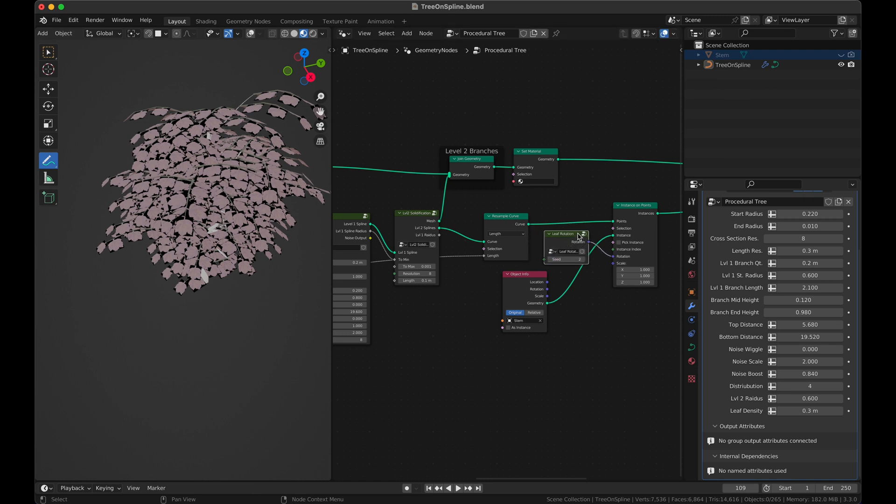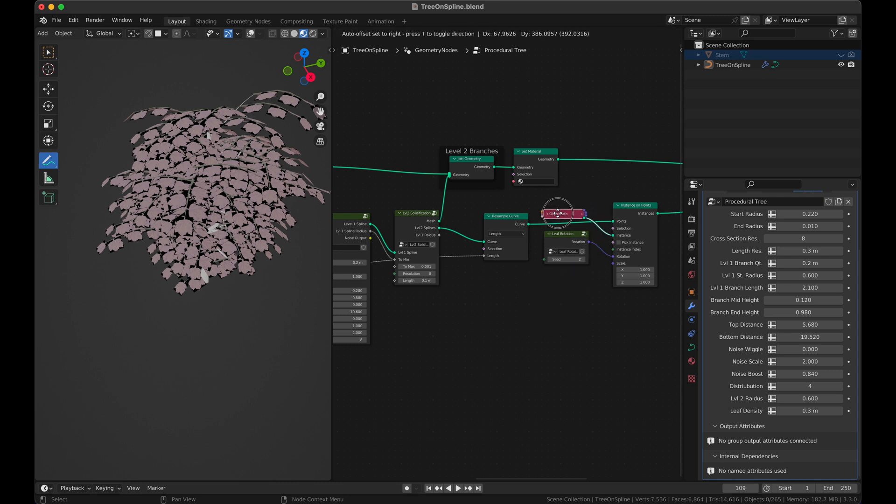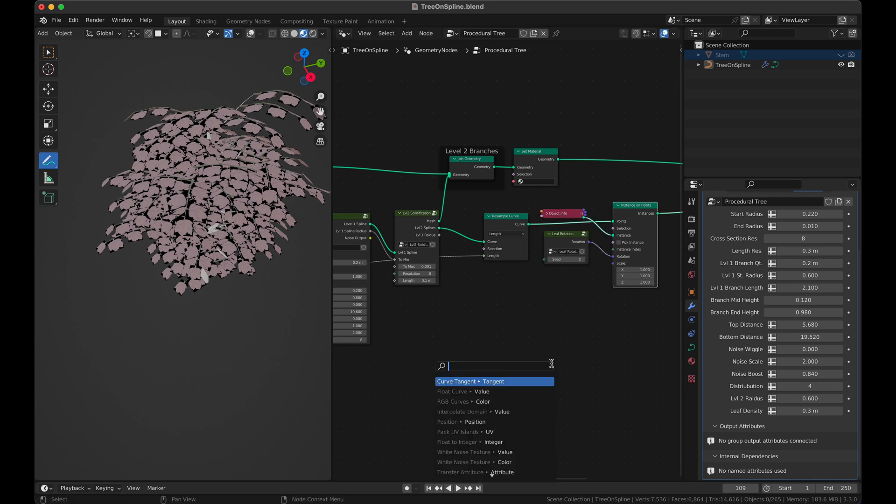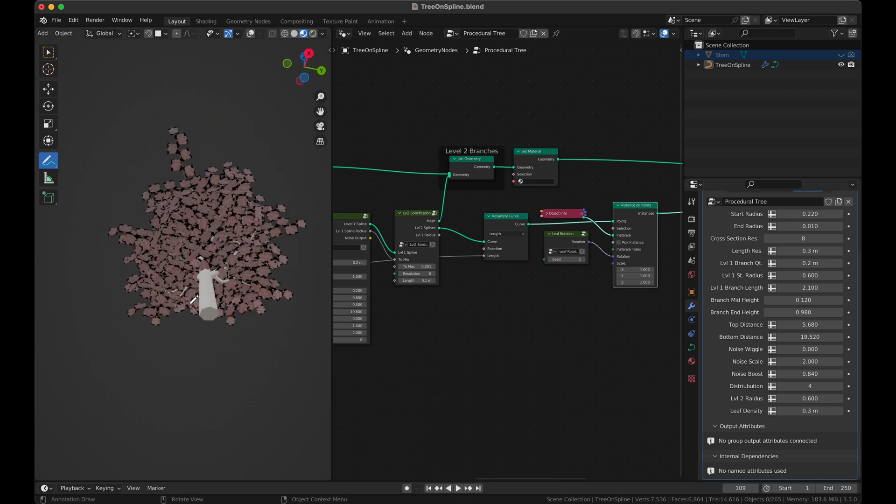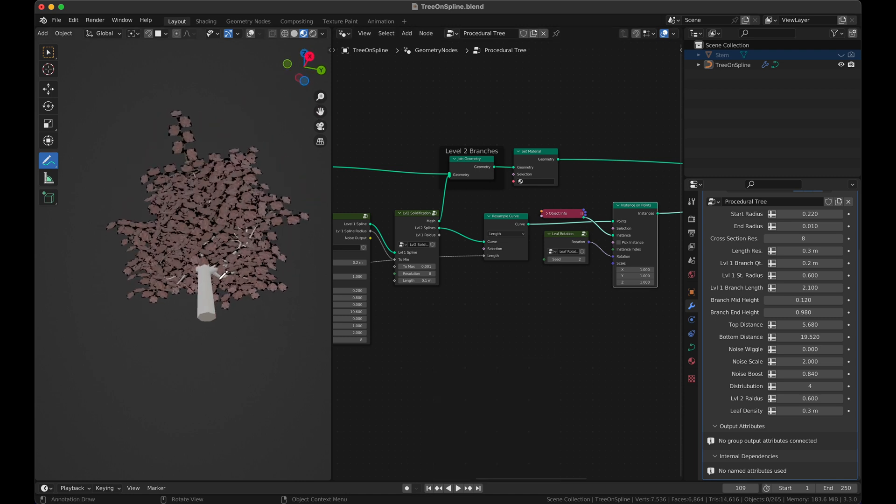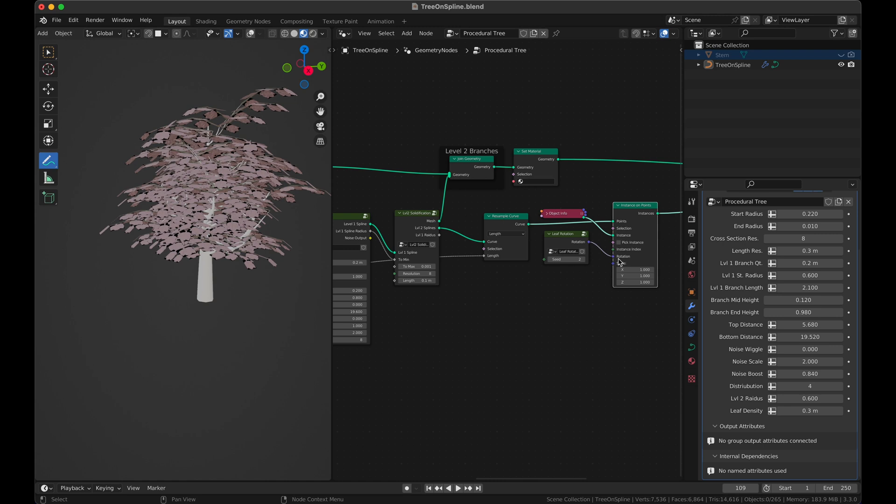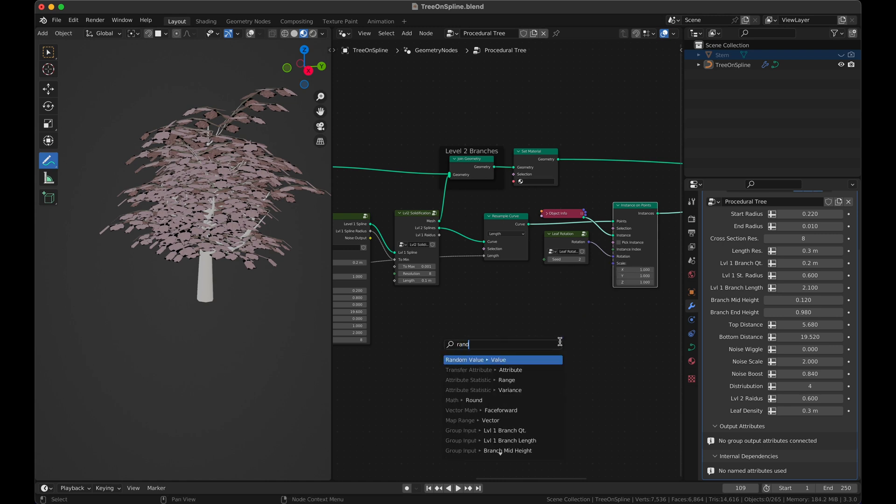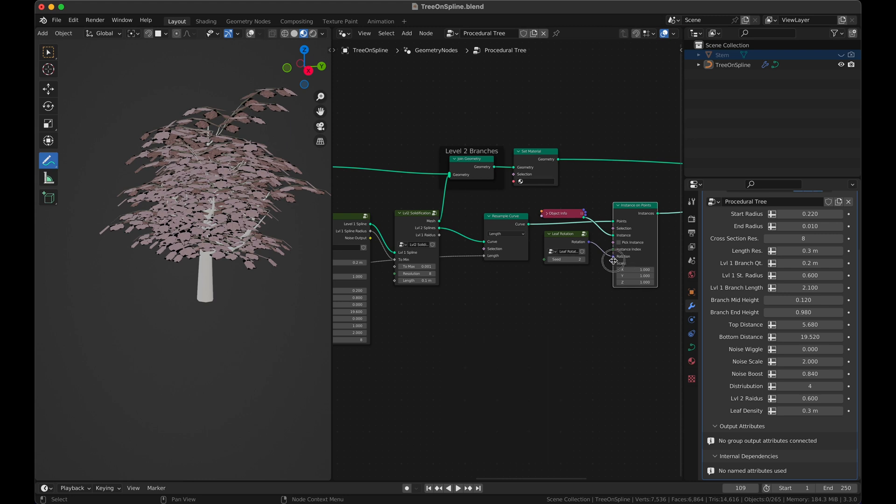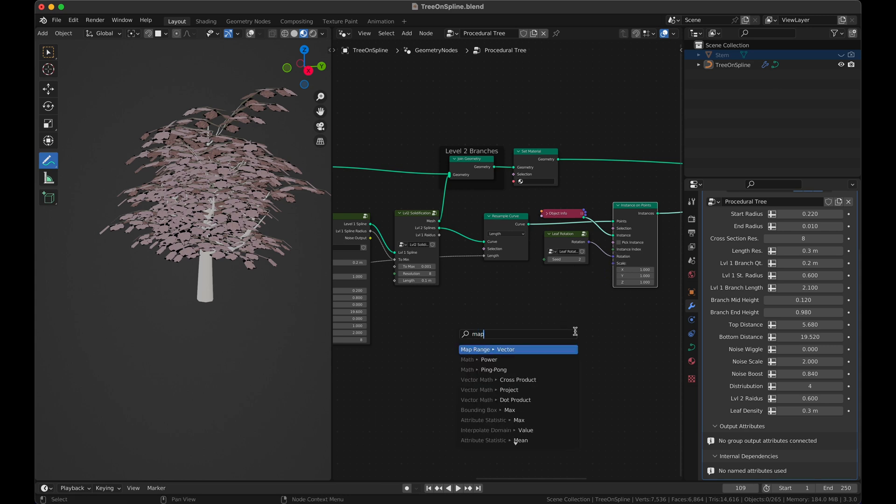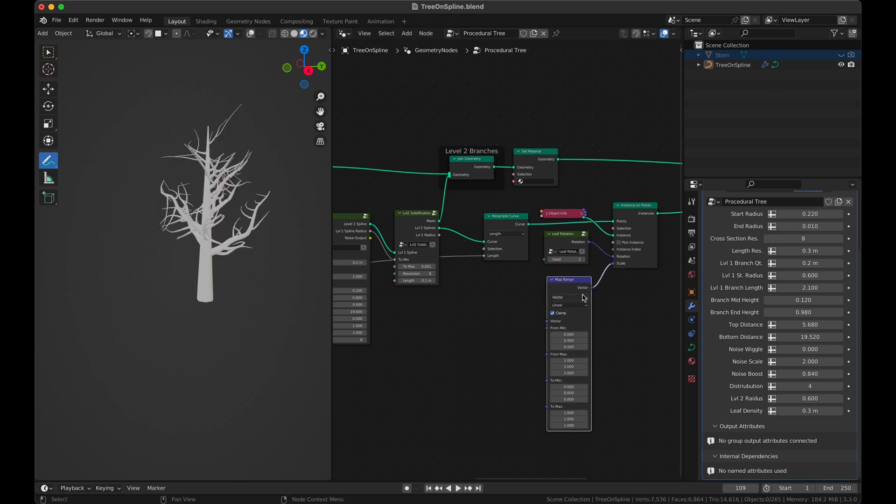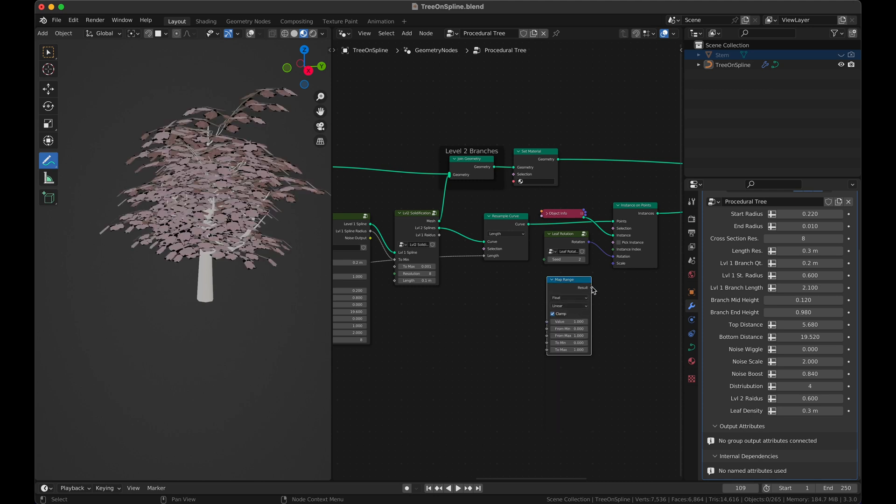But the scale is too much. For the scale, what we will do is, let me just clean this up a little, the scale is going to be a factor of the splines. If this is one branch, the scale, the leaves will be slightly bigger at the end and slightly smaller towards the close. To do that we will plug in a map range.